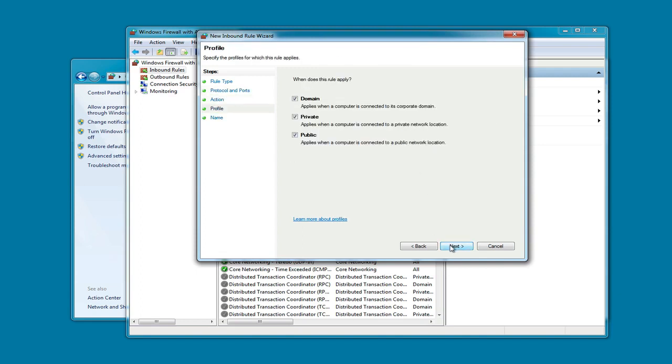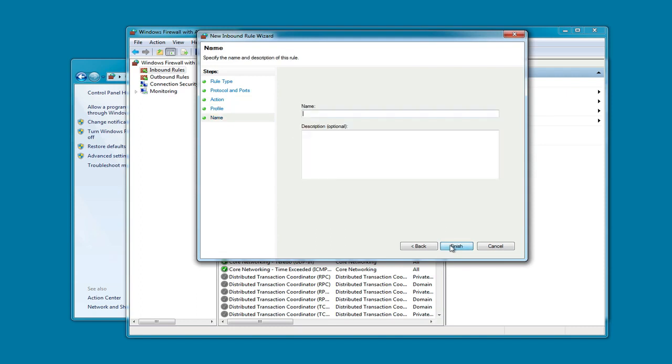We want to allow the connection. We'll leave the default setting for when the rule applies, and we can give the rule a name.